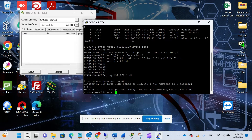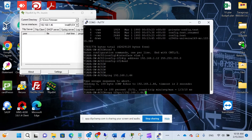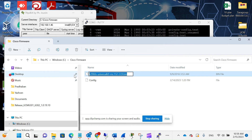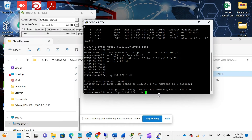Now let's copy the firmware to the switch. Enter the command: copy tftp: followed by a forward slash, the IP address of your PC — 192.168.1.46 in my case — another forward slash, then enter the firmware name. Go to the same file, rename it, copy and paste it, then type 'space flash:' and press Enter.